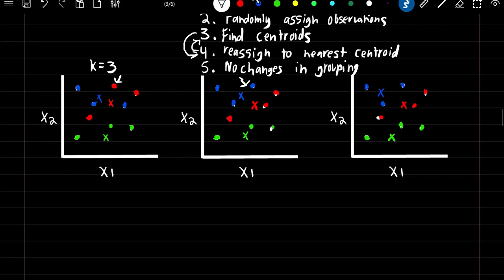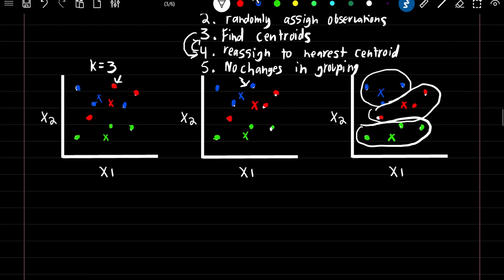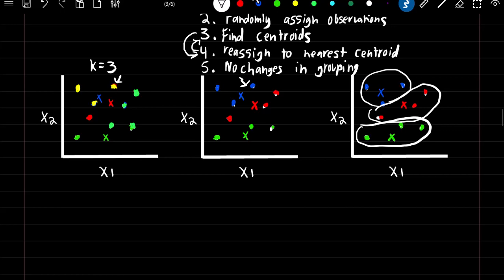The final groupings might not be the same if we were to rerun the algorithm, because there's a random component — we randomly assigned our observations at the beginning. If instead we randomly assigned observations differently, we might end up with a different final conclusion. To counter this, you can rerun your algorithm multiple times and choose whichever one creates the lowest total within cluster variation, which is essentially the distances from your observations to your centroids. Whichever produces the smallest value for that measurement is chosen as the final grouping.